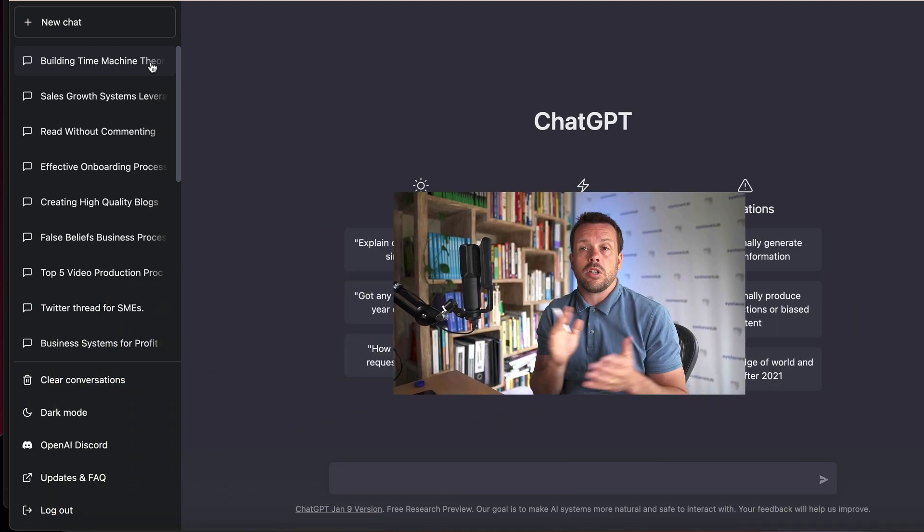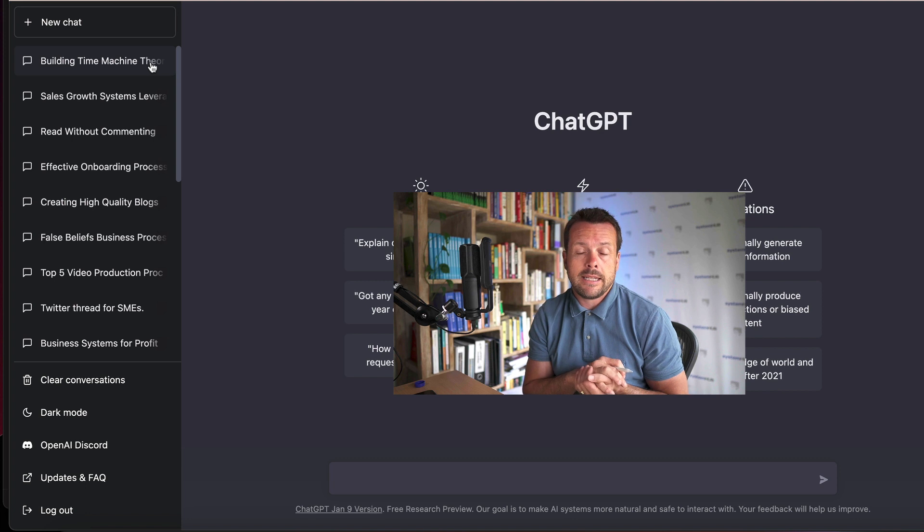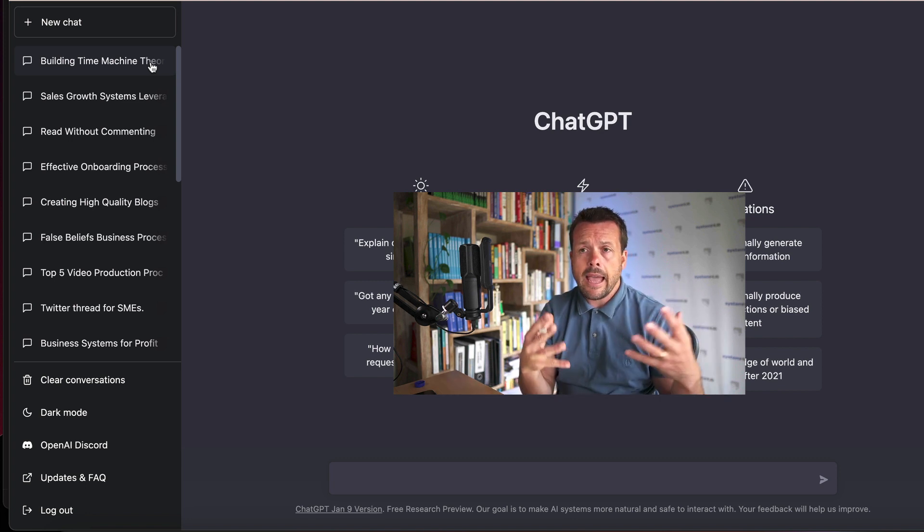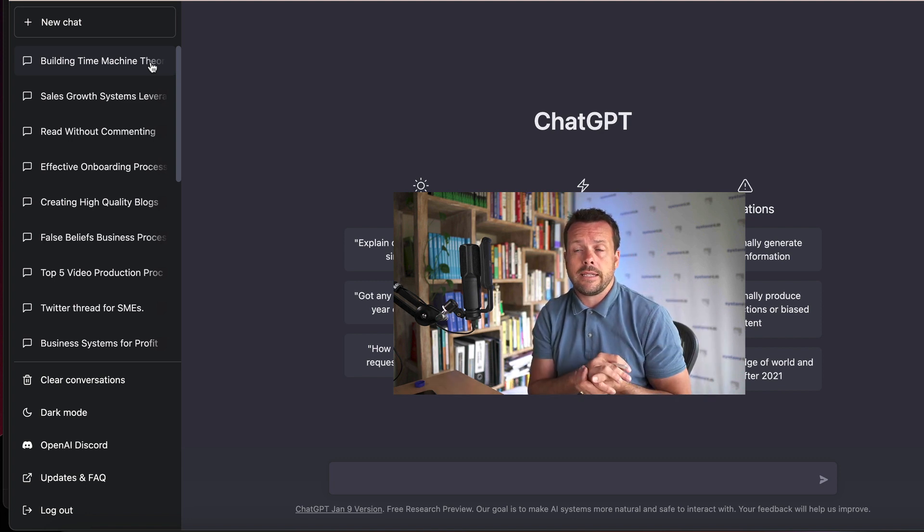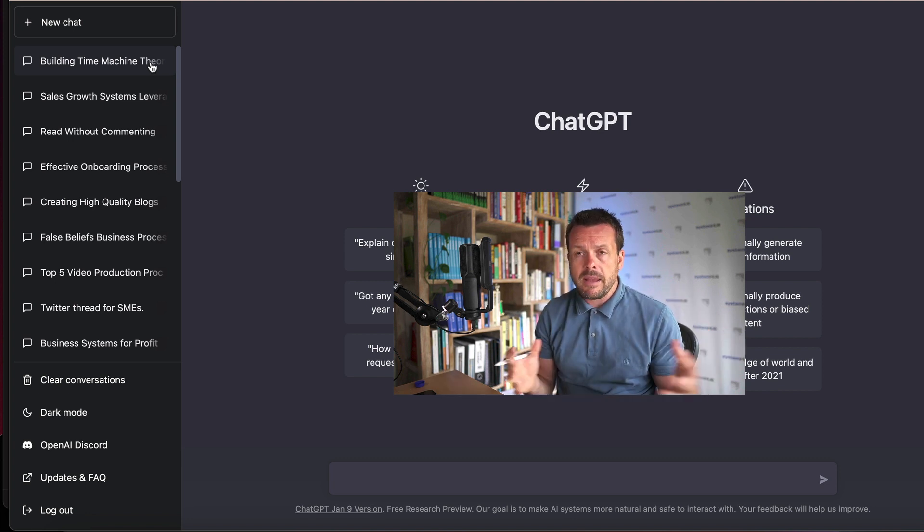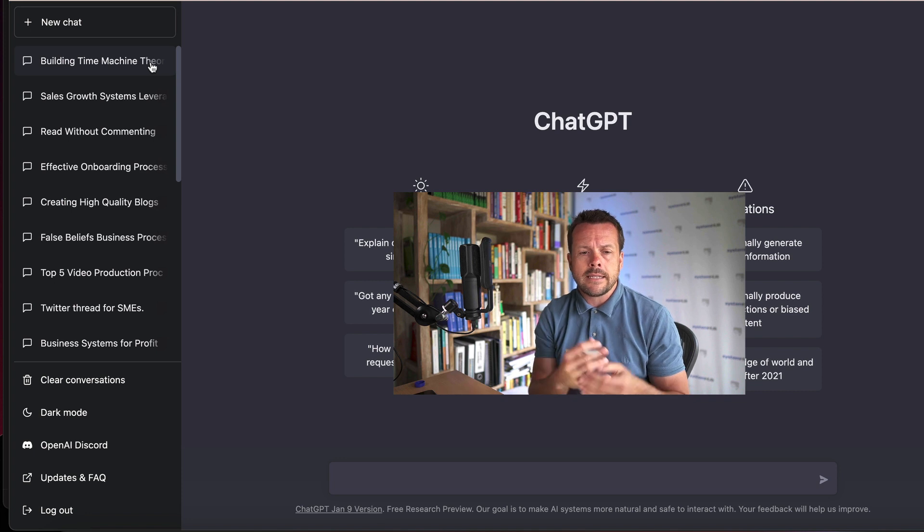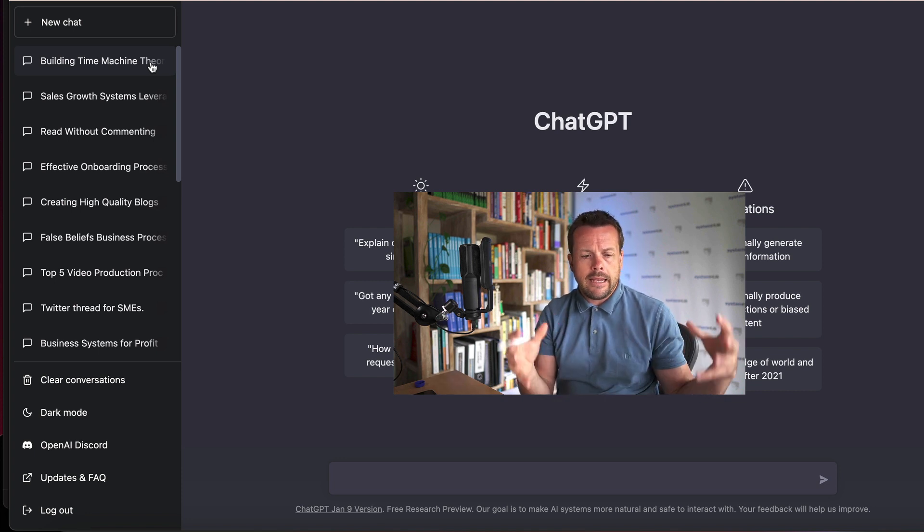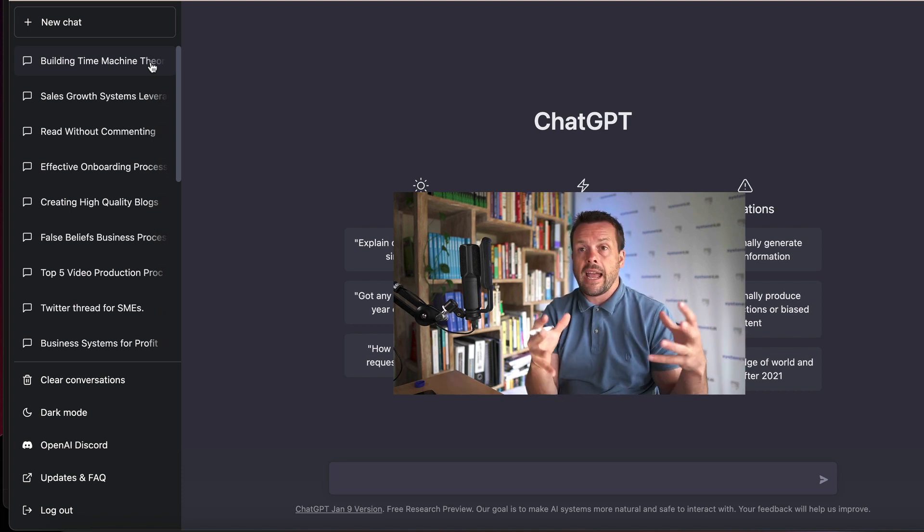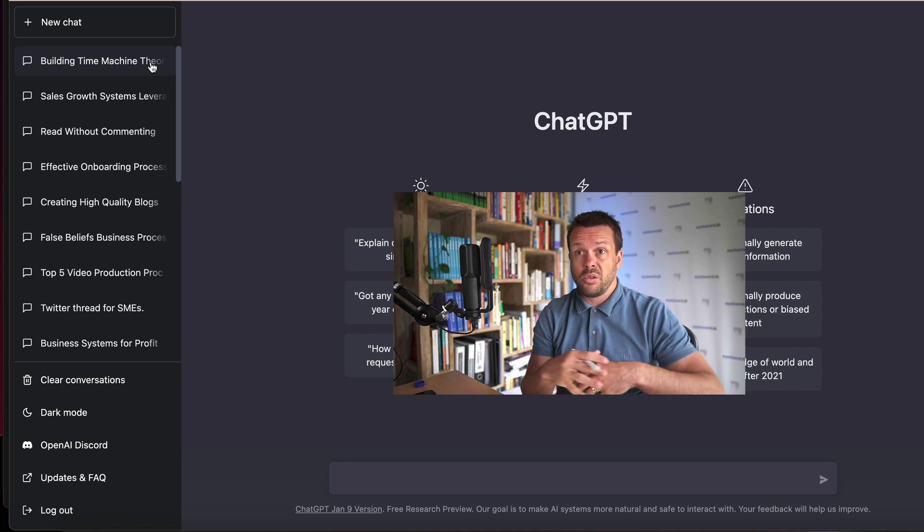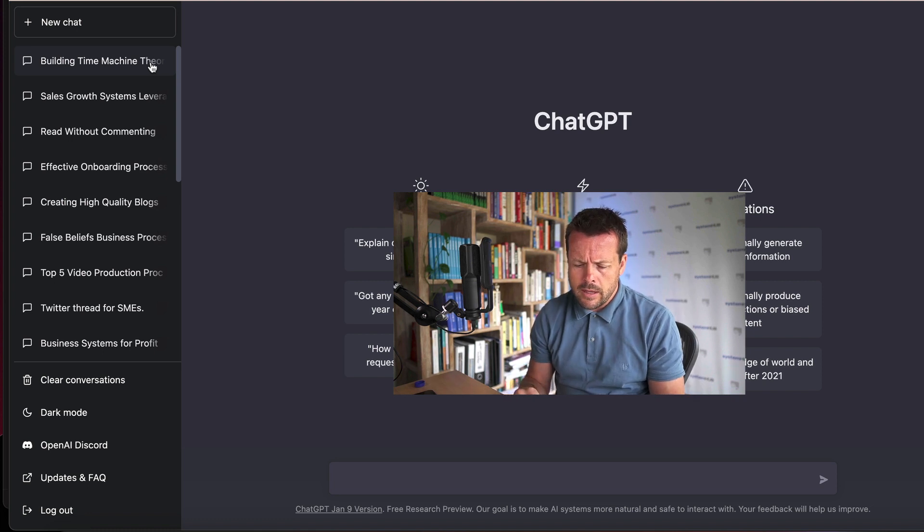So if you're not familiar with what ChatGPT is, it's AI, artificial intelligence that's been fed a tremendous amount of data that you can then engage with through a chat interface and ask it to do a huge variety of things.